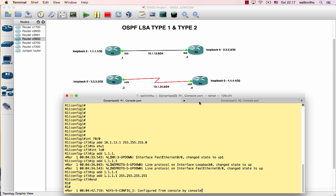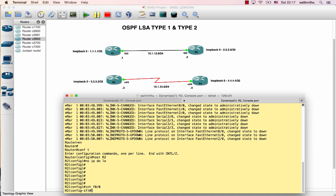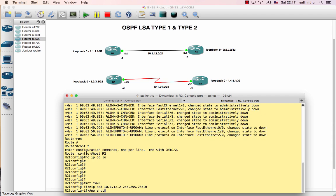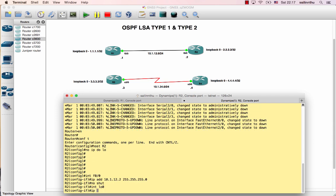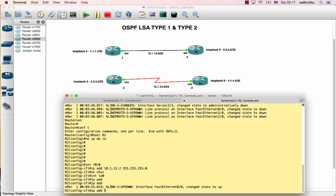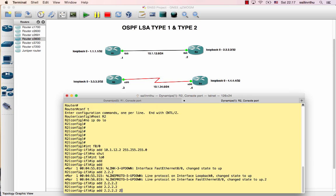On router two, configure interface - ip address ten dot one dot twelve dot two slash twenty-four. Loopback address two dot two dot two dot two slash thirty-two.